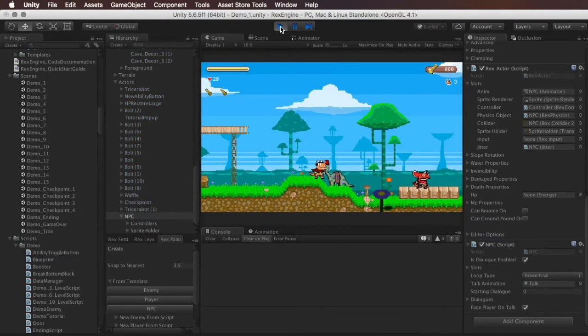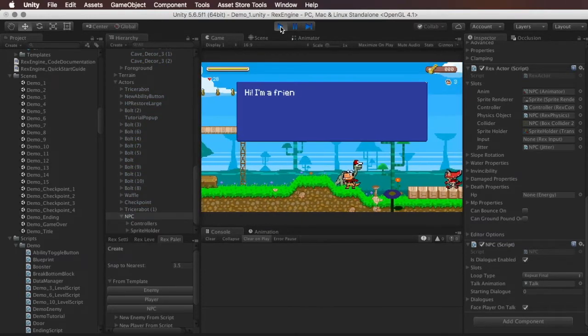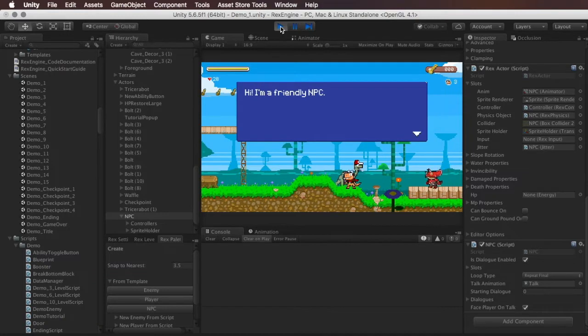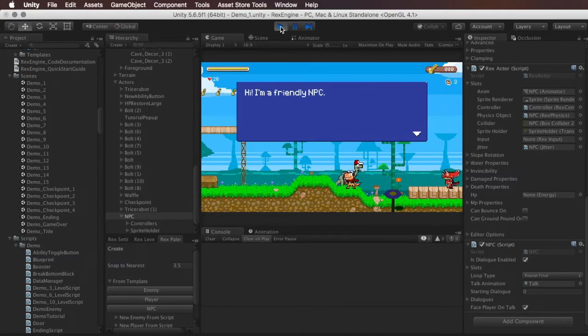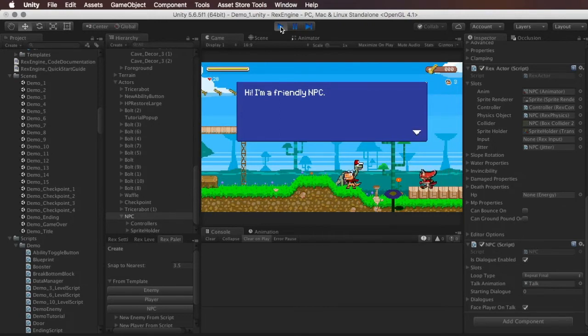So if I walk up to this guy and press the up button, you can see he turns to face me, he's got a cool little animation where his mouth is moving, and he pops up this dialogue box which strangely enough says, Hi, I'm a friendly NPC.